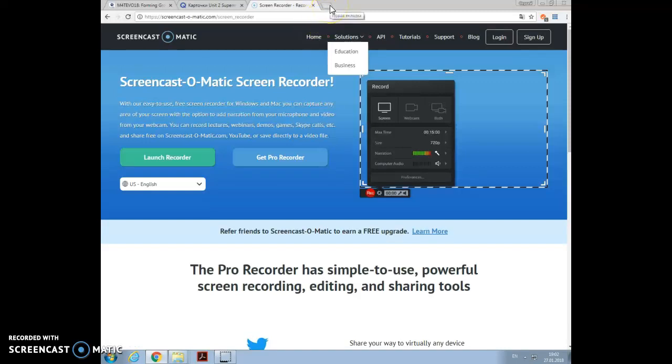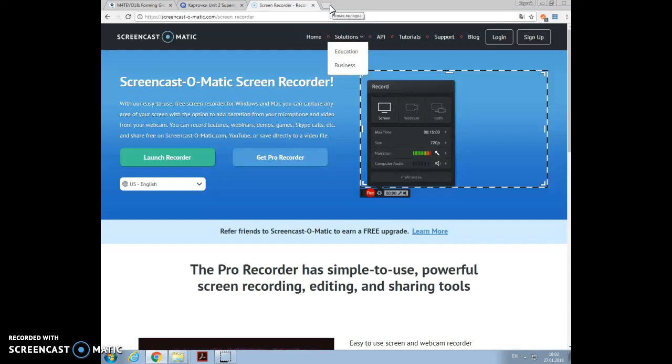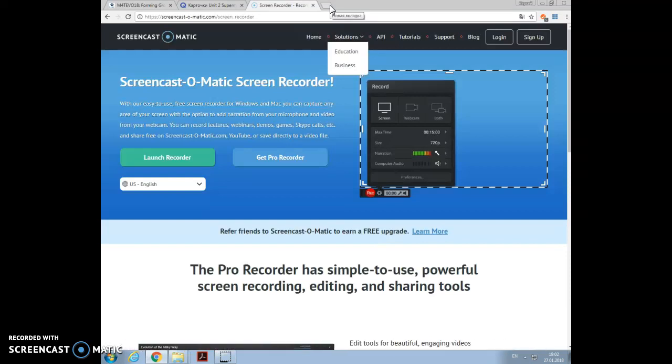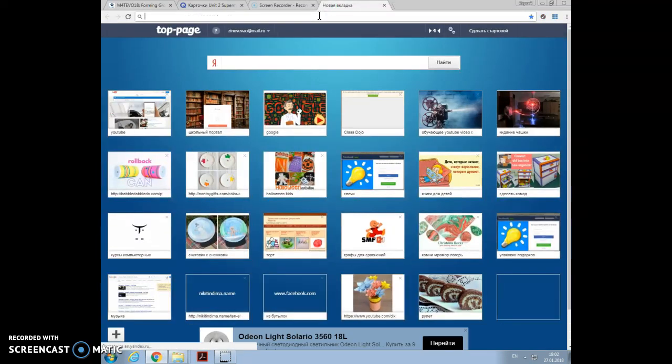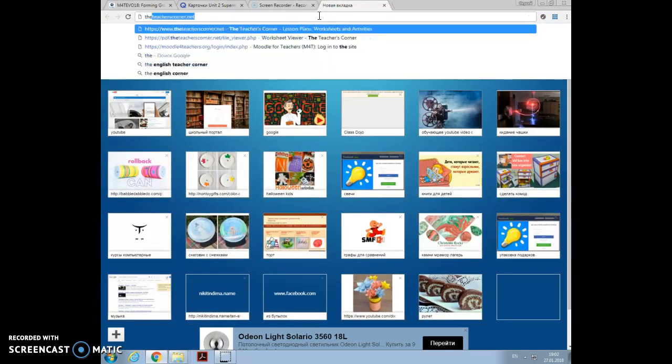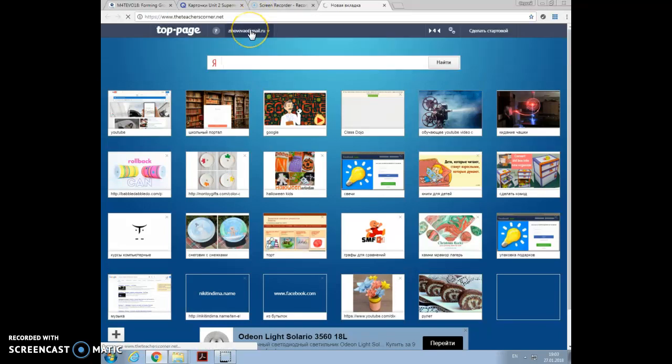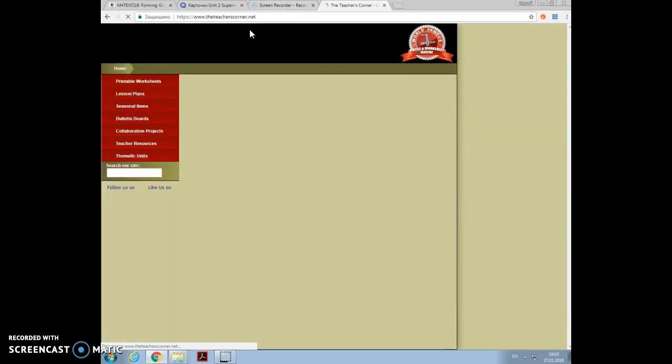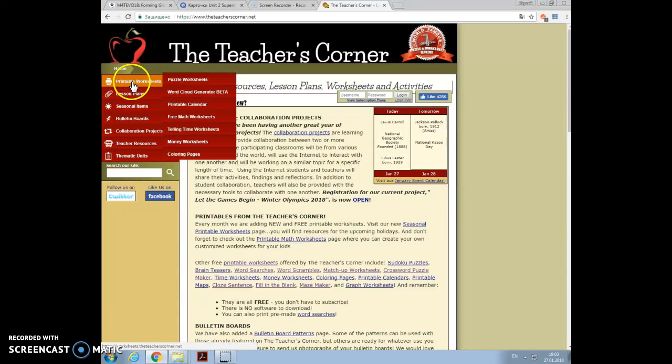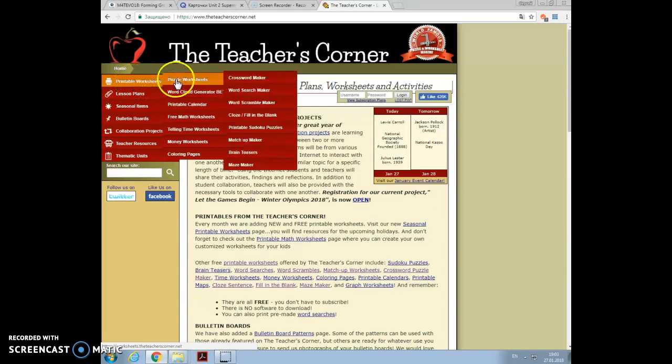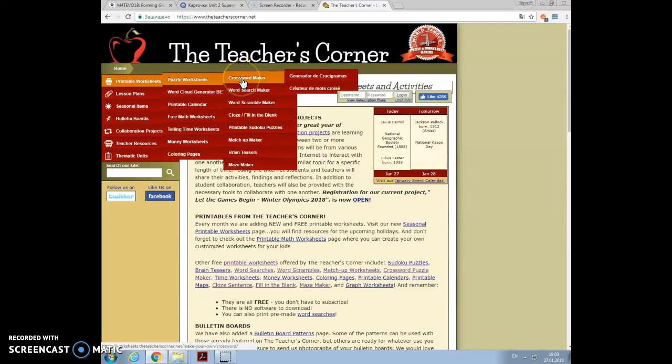Hello, let me show you how to create a crossword or puzzle very quickly with the help of Quizlet where you have already prepared a vocabulary list. In my Google Chrome browser I start typing Teacher Corner, you see it's already here. I press on it and select printable worksheets, puzzle worksheets, crossword maker.